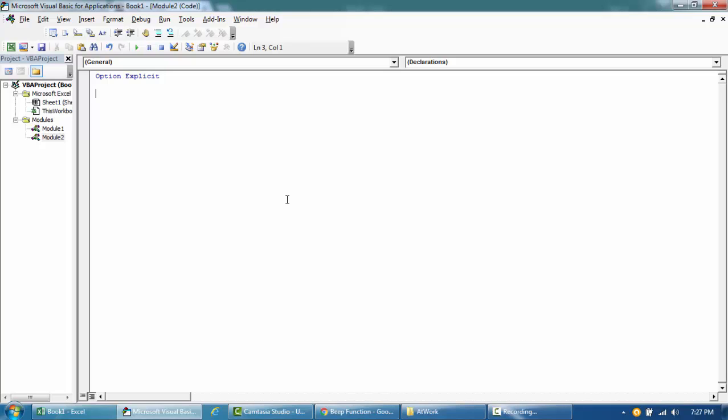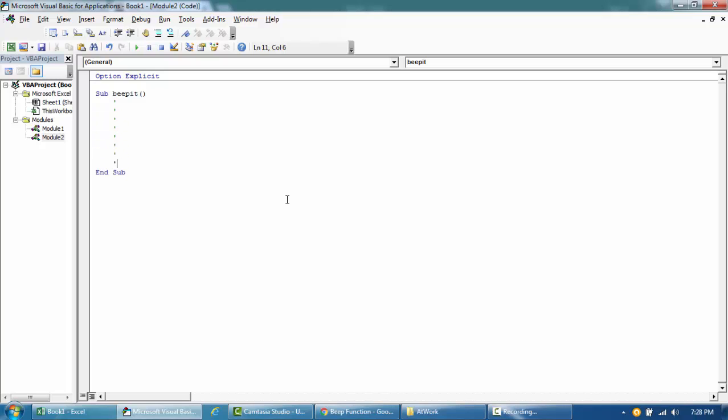So let's say that you have a code and then you have like so many codes here for instance, and then in the end you want to create a sound like a feedback or to warn the user that it's completed and all.